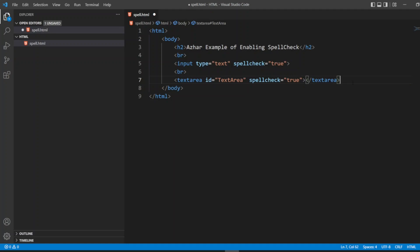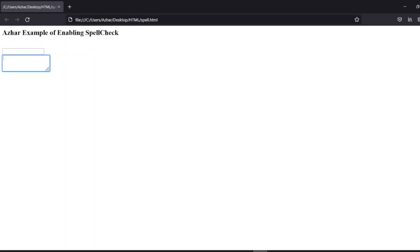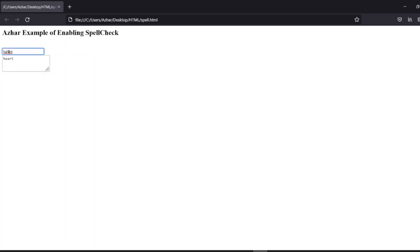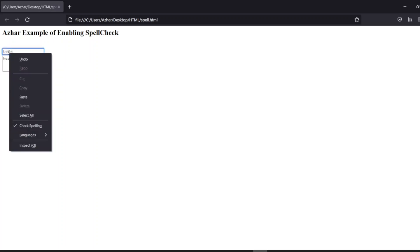Now I'll write first 'table', so table is correct. I'll write 'heart' here, heart is correct, right? So if I write something like 'tableiii', it is saying okay, spelling mistake is there. So now I can right click and I can see the spell check.